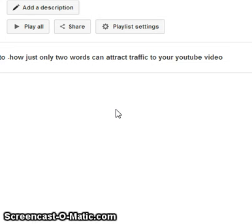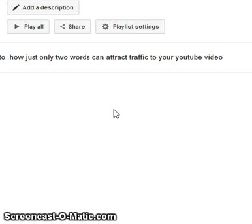In the same way, you can create different playlists and under each playlist you can put your relevant videos, so that the viewer can have a choice. Thank you.